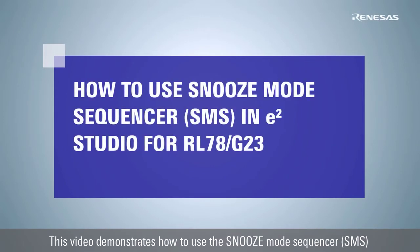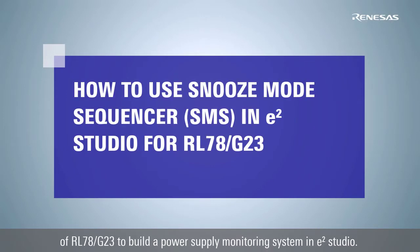This video demonstrates how to use the snooze mode sequencer of RL78G23 to build a power supply monitoring system in eSquare Studio.